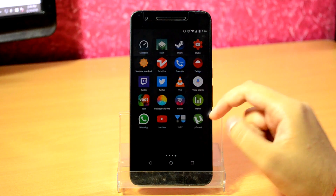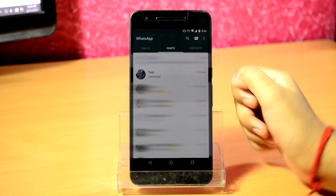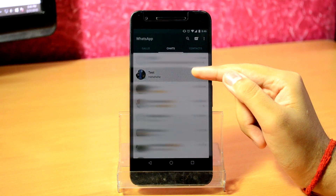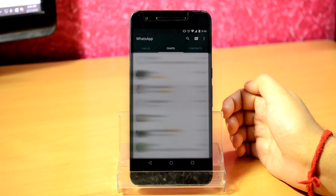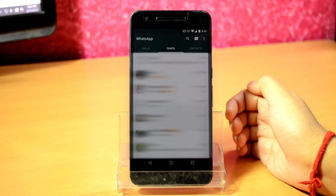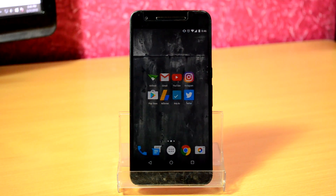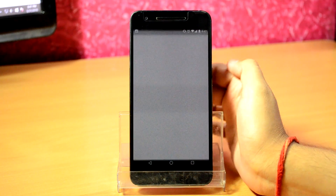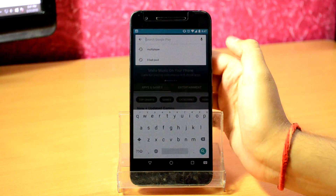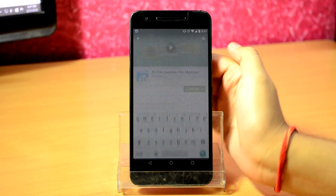Now to show that this method actually works, I'm going to open WhatsApp and find and delete this test chat. To recover, the first thing you've got to do is open the Play Store on your Android device and search for ES File Explorer, then open it and click on install.